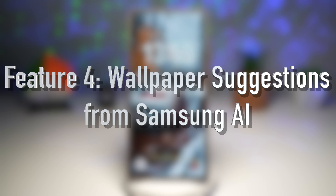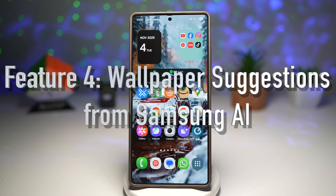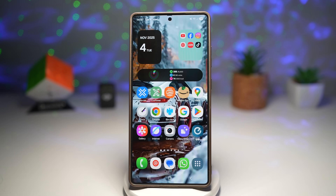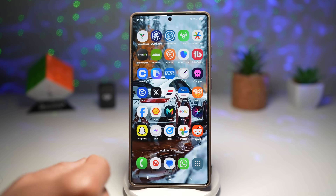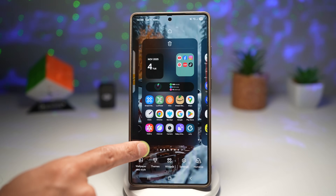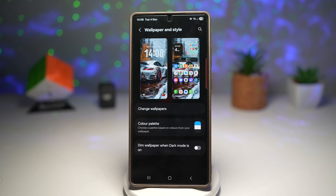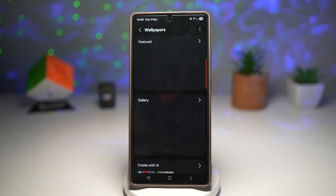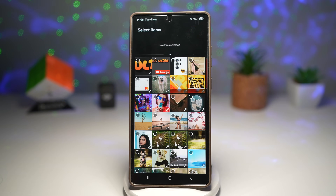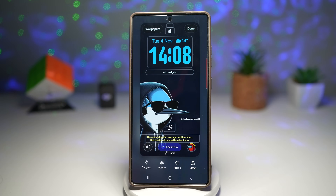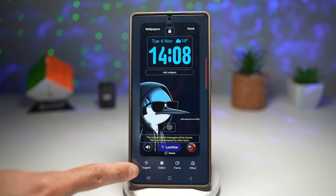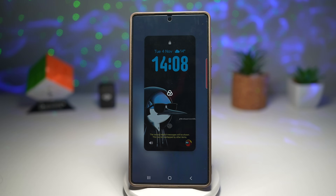Feature number four is wallpaper suggestions from Samsung AI — one of Samsung's newer AI-powered tricks. The phone now gives you smart wallpaper suggestions based on your preferences, color, or even your mood, automatically generating and recommending designs for you. To do this, long press on your home screen, tap on wallpaper and style, and change the wallpaper. Let's choose a wallpaper from the downloads folder. Once selected, tap Next — and if the wallpaper looks bland and simple, you can tap Suggest at the bottom left to let Samsung AI suggest a few designs.